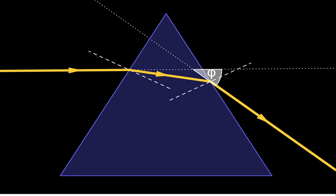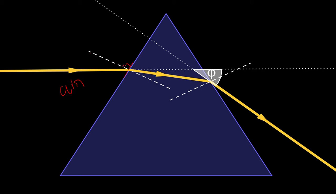Here we have a prism. Whenever light strikes it, since it is coming from a rarer medium (air), it enters into glass, which is a denser medium, so it bends towards the normal. These dotted lines indicate a perpendicular to the plane surface of the prism.